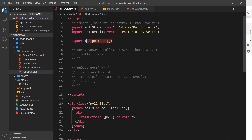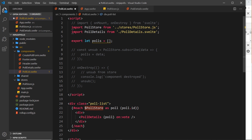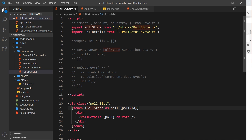We can comment out the manual subscription code and the lifecycle hook imports since we no longer need them. We still have the `pollStore` import. An easy way to subscribe to data and automatically unsubscribe when the component is destroyed is to use the dollar sign prefix: `$pollStore`. We put a dollar sign in front of the store name, and Svelte assumes we want to get the data from that store — the array of polls — and we cycle through those as before.